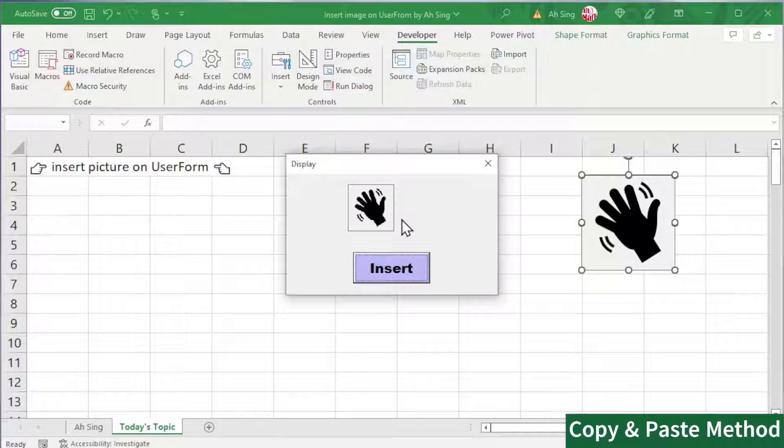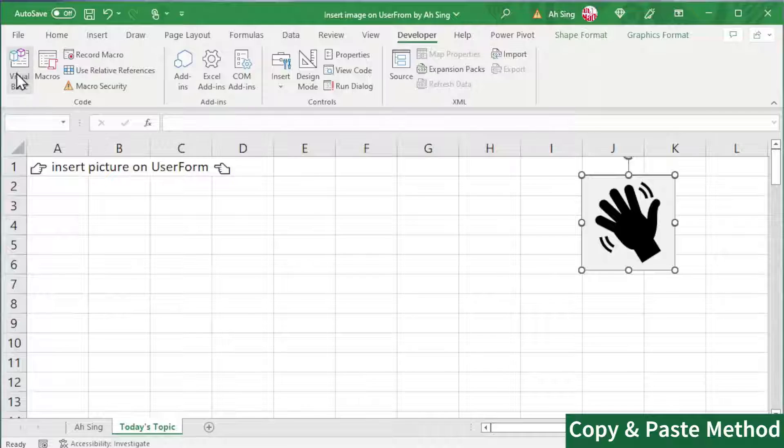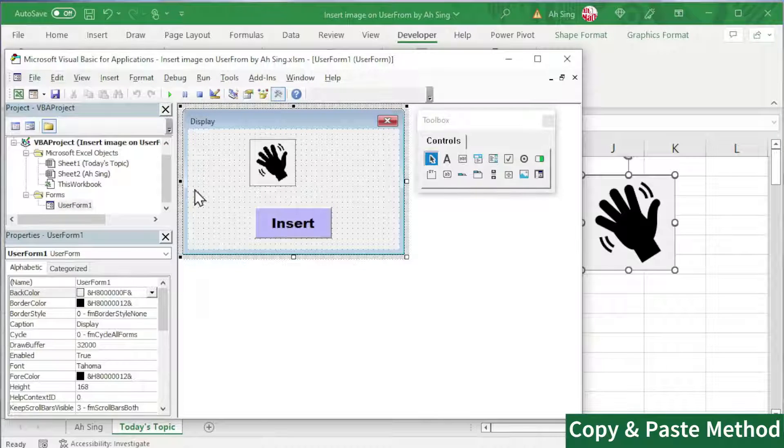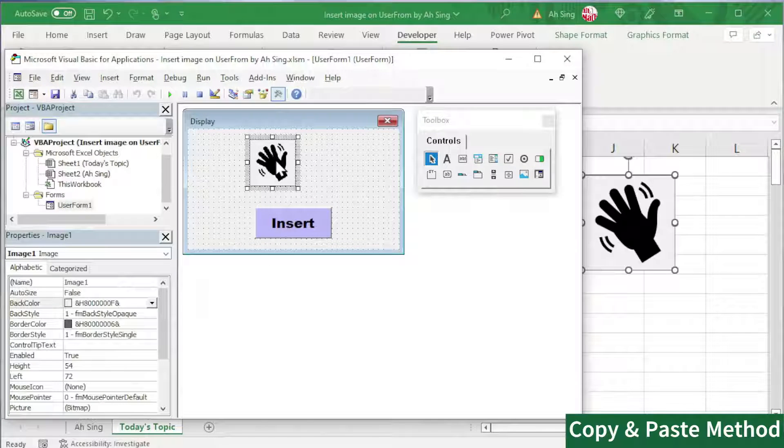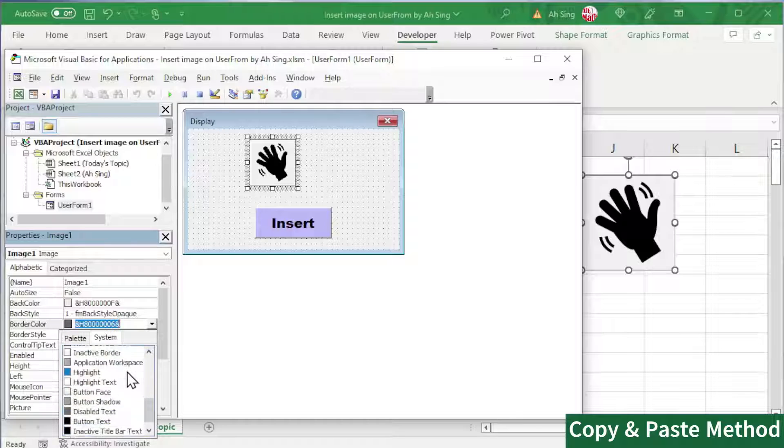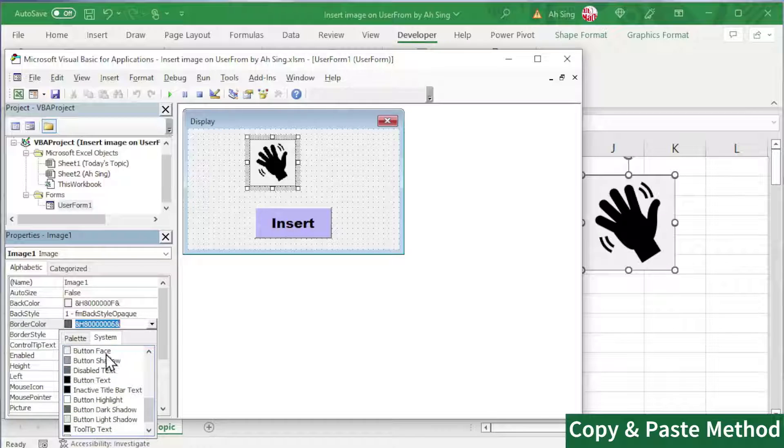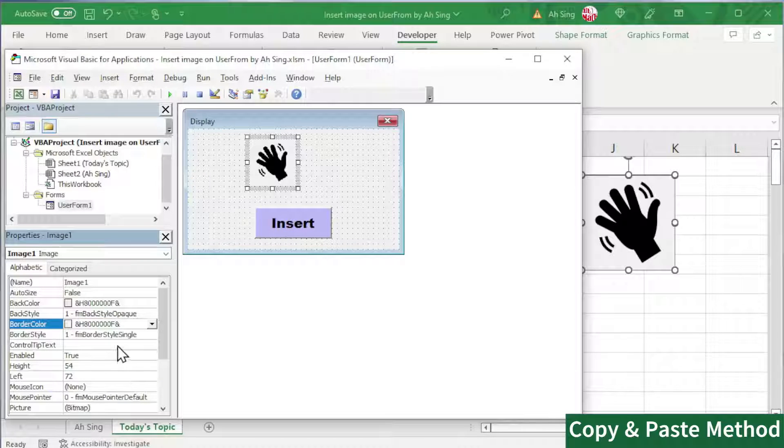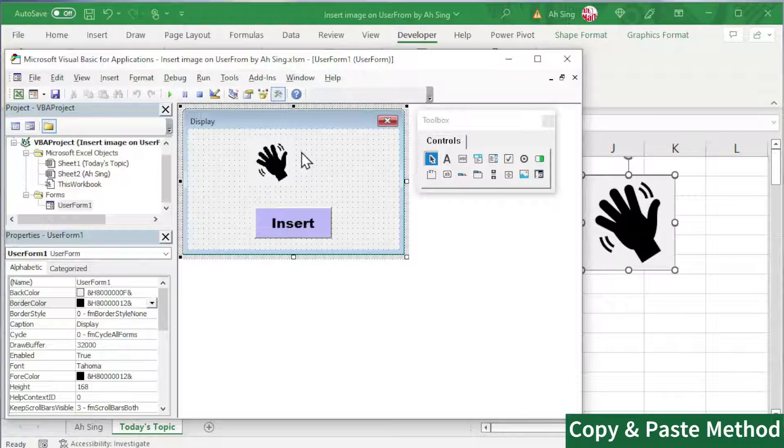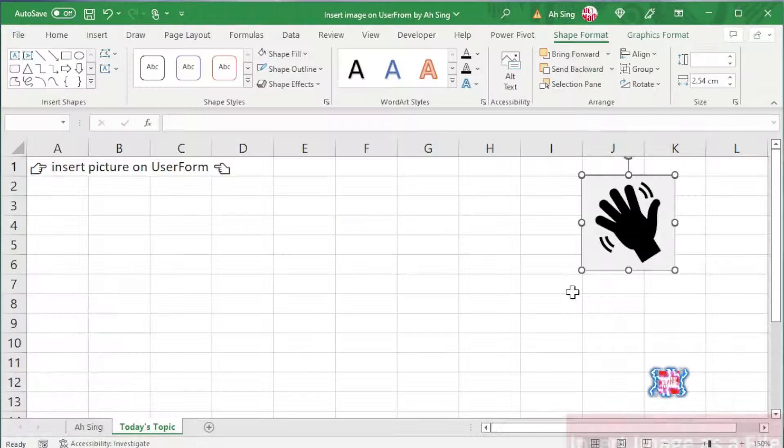If we wish the image to have no border, let's back to Visual Basic. Double click on the user form. Click on the image control. Look for border color. From the list of dropdown, select button face, which is the default color of the user form. And we should now have no border.